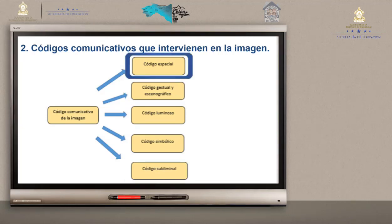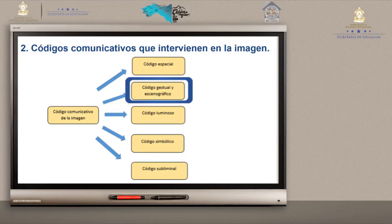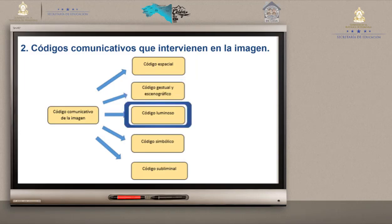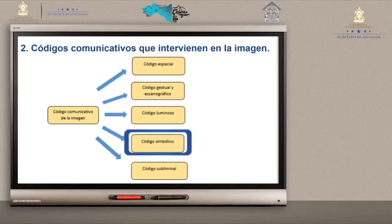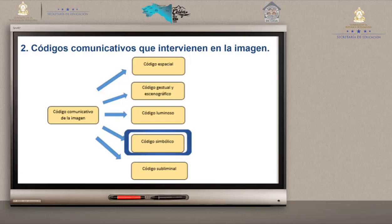Cada uno tiene su explicación. Código espacial: cómo están relacionados todos los elementos que componen la obra — pintura, fotografía o dibujo. Código gestual y escenográfico: los componentes que forman la obra. Código luminoso: la luz, que puede ser natural o artificial. El código simbólico es importante: se utilizan dibujos como símbolo o representación de algo, más allá de la ilustración. Por ejemplo, cisnes blancos en bodas simbolizan el amor y la fidelidad; palomas blancas son símbolo de la paz.